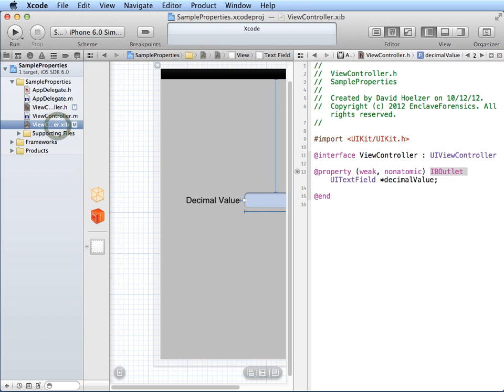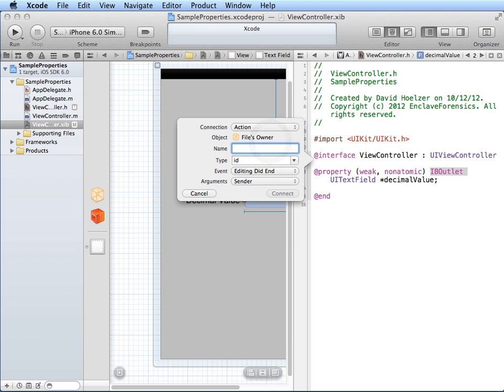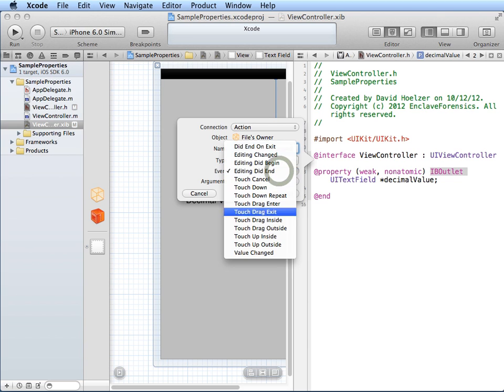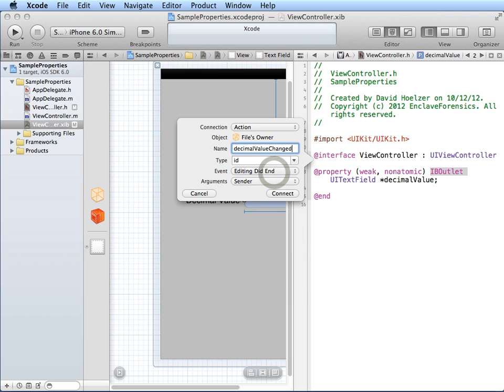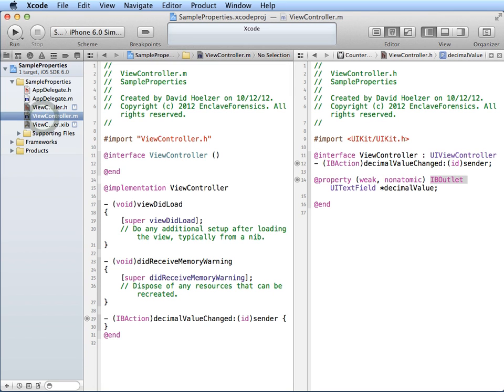And we'll call this, let's see, decimal value changed. How about that? Because we know eventually there is going to be some event that occurs when the value changes. And I can select here which one I'd like to use. And editing did end does seem like a good choice, which is the default. I click OK. It creates the IBAction here. But if you notice, you'll see the implementation file has also been modified. The reason is that in the implementation file, it automatically adds in that function. So it really is taking a lot of work out of the way.